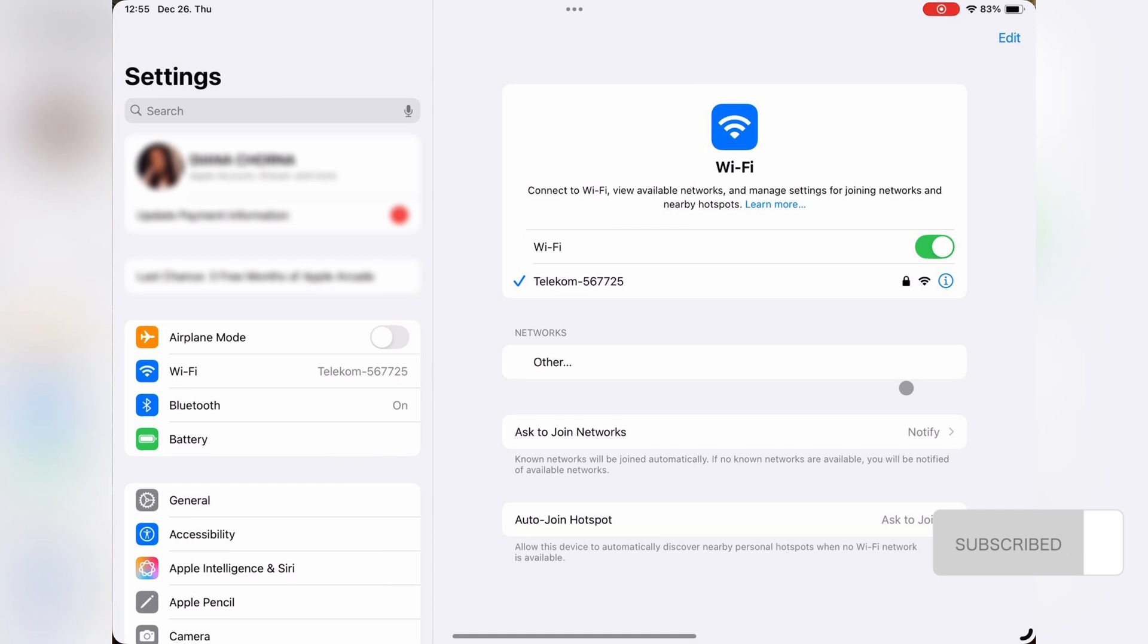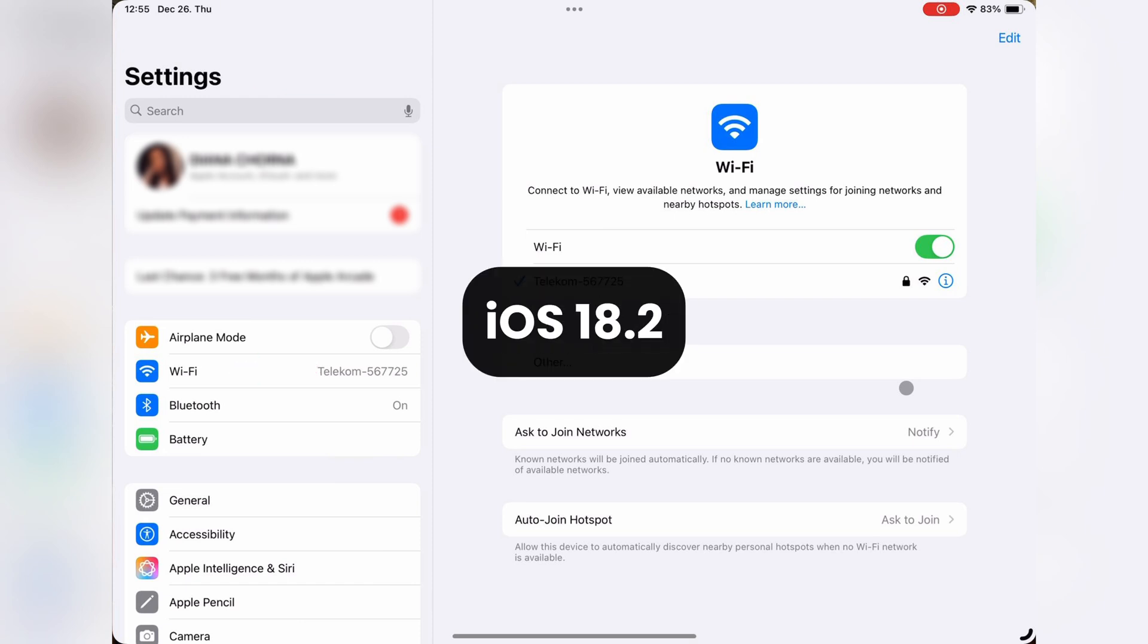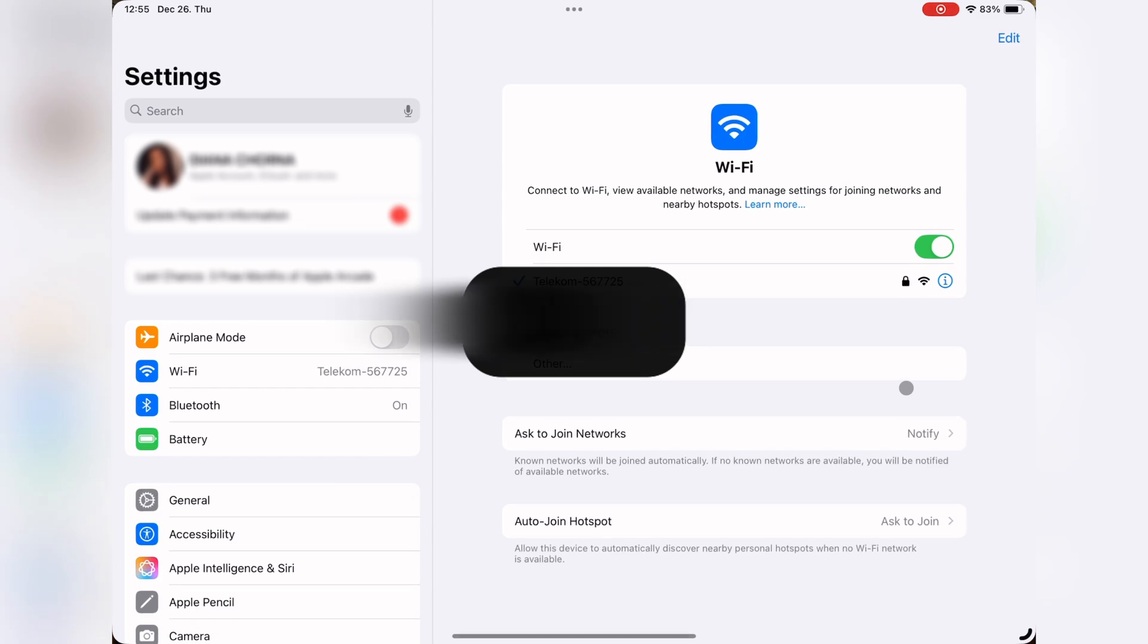To set up a proxy on your iPhone or iPad, start by opening the Settings app and selecting Wi-Fi. In this tutorial, we are using iOS 18.2 as an example.